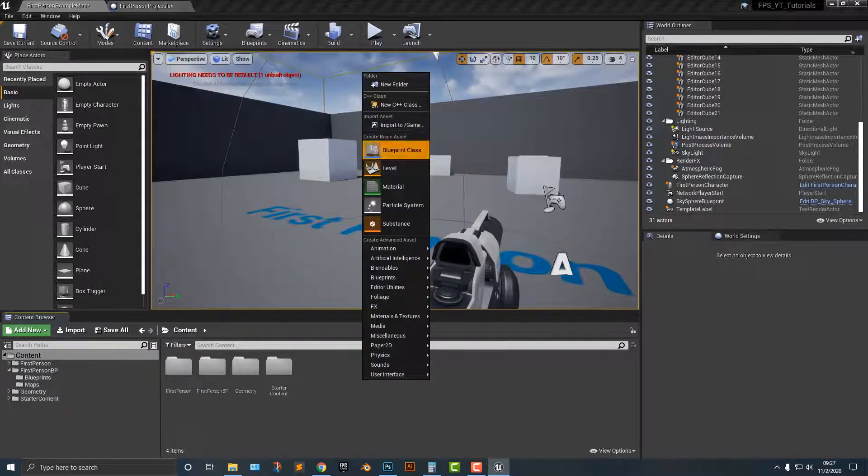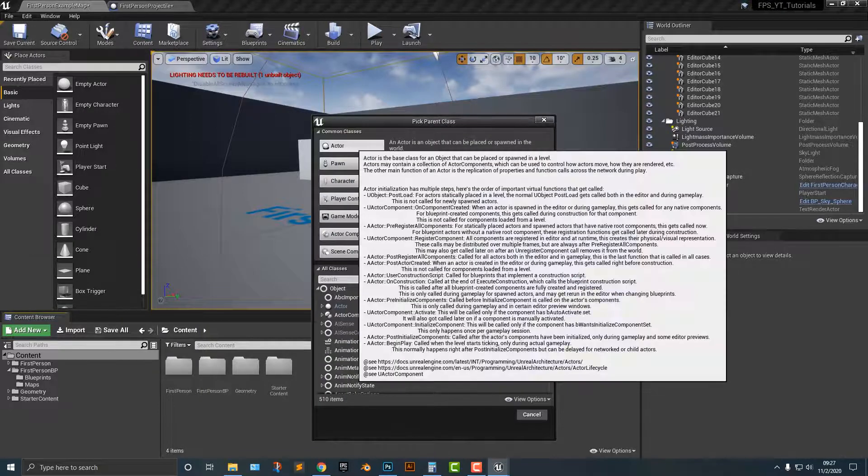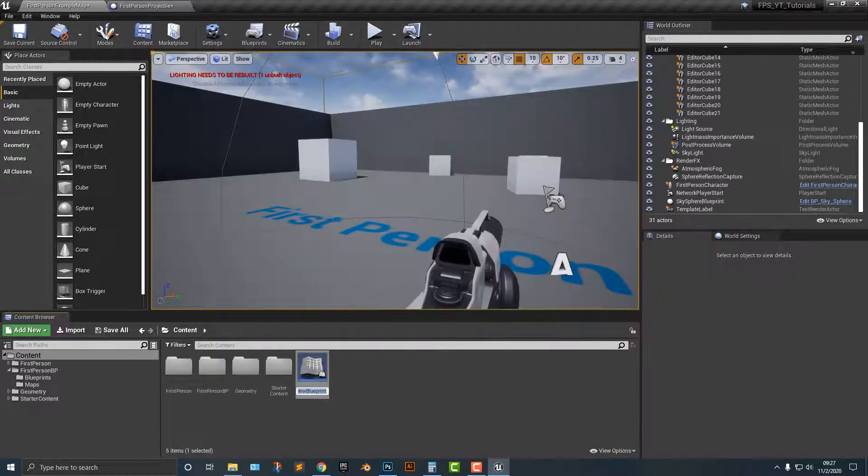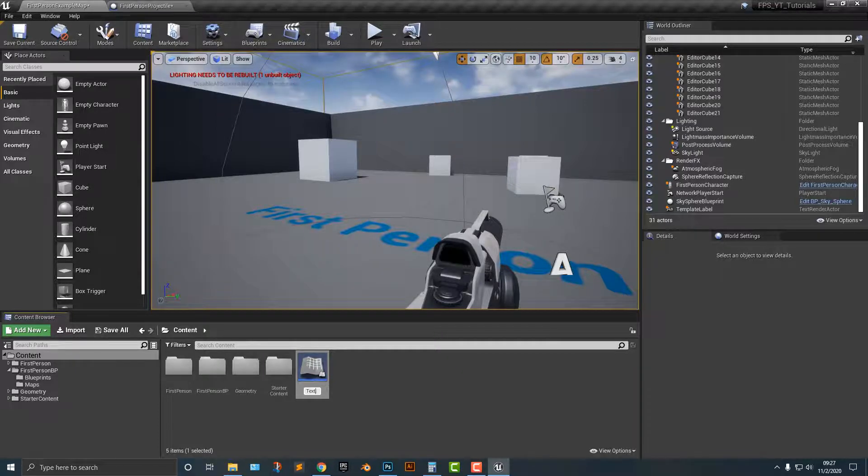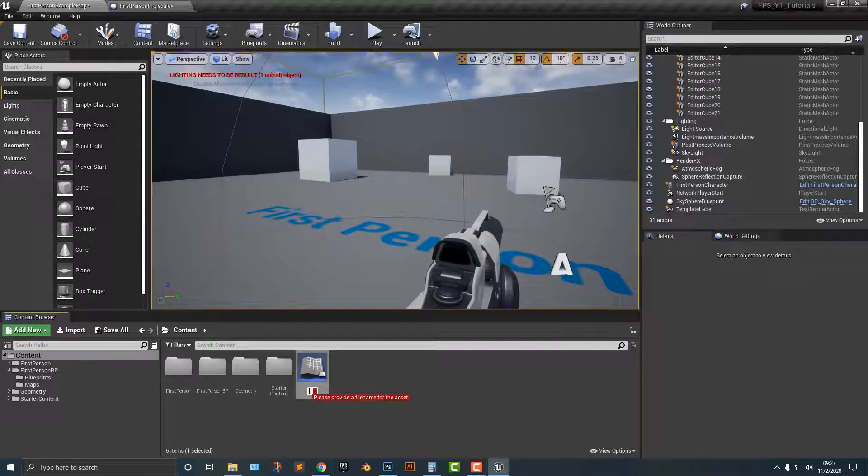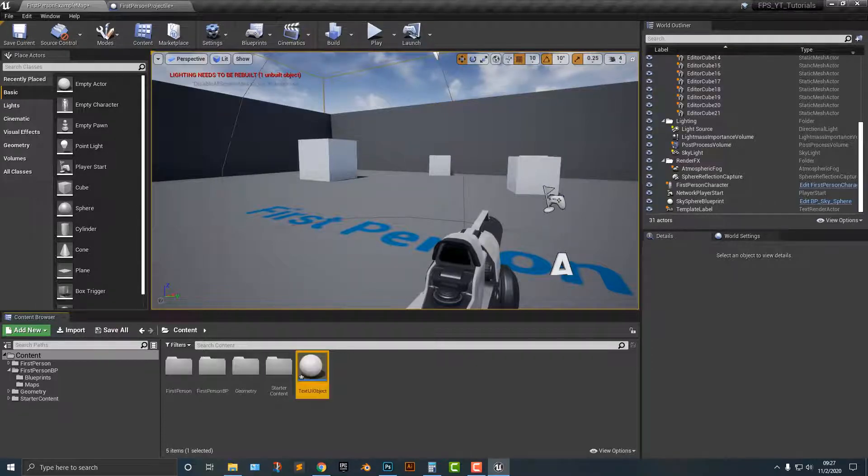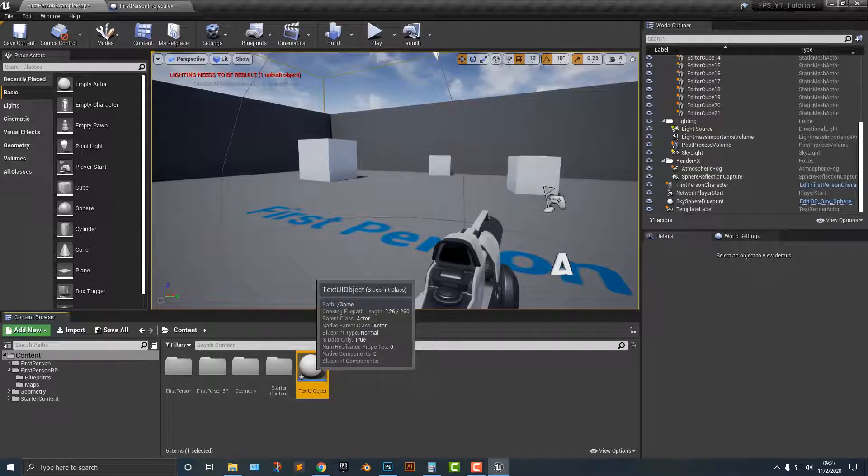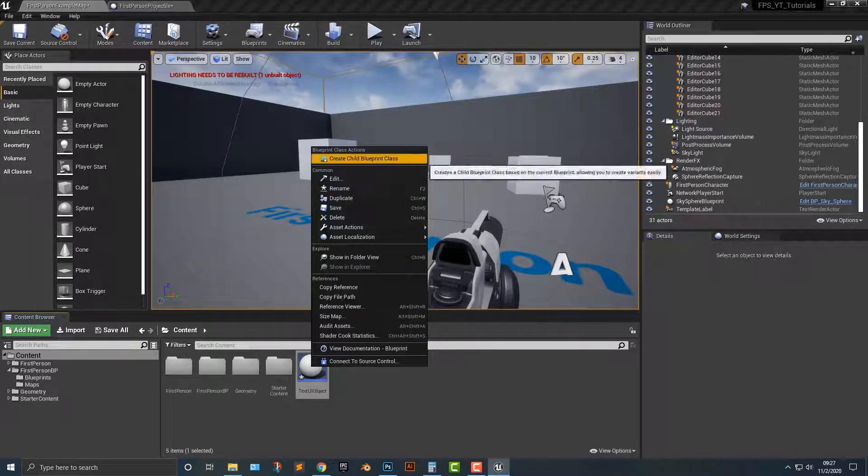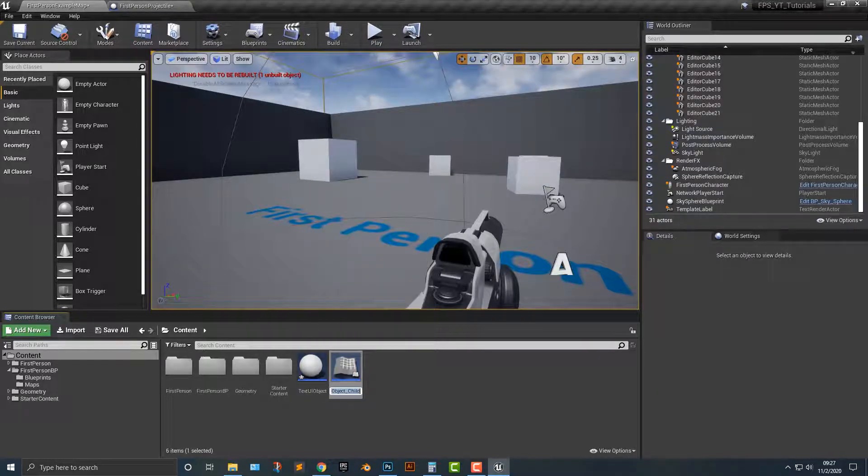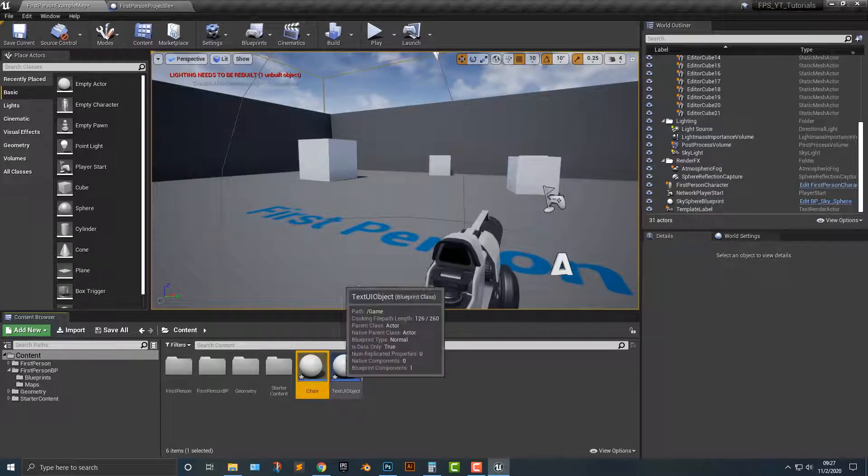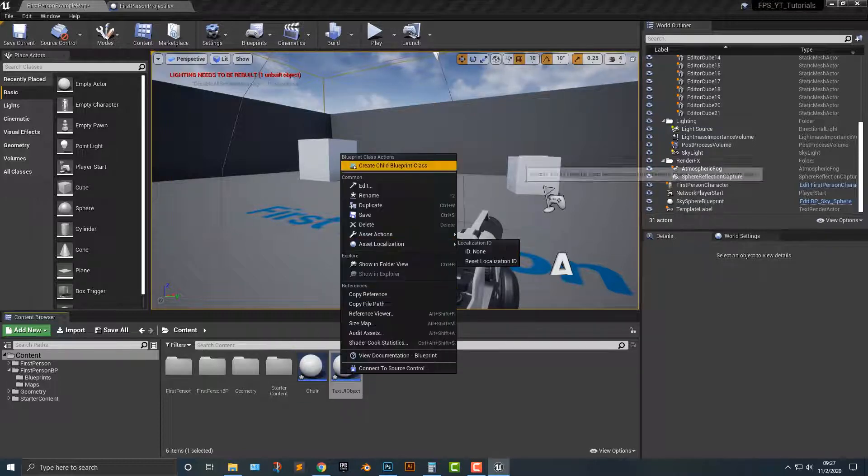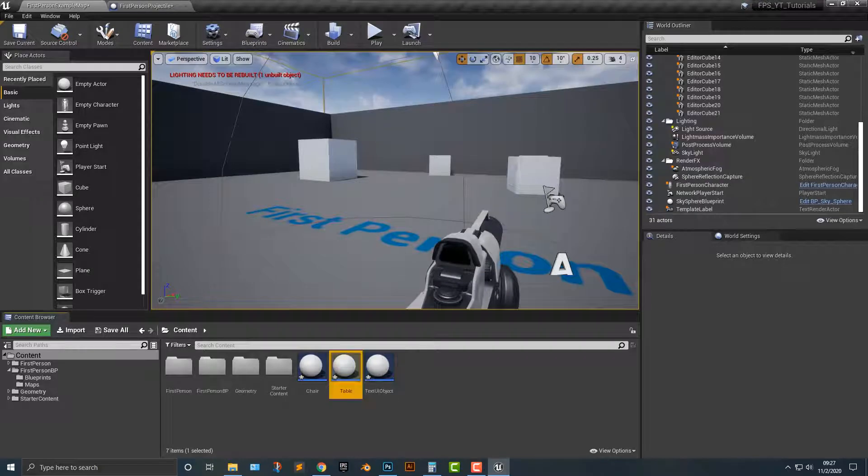First things first, we need to make a Blueprint class. We'll say this will be text UI object, and we need to make a parent class here. What I'll do is I will make a child class of this here and I'll say that this is chair, and I'll make another one here that says table.